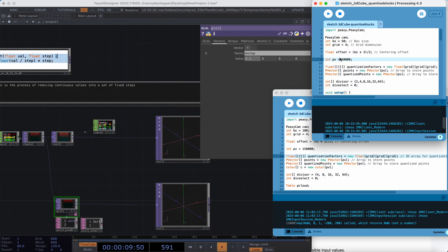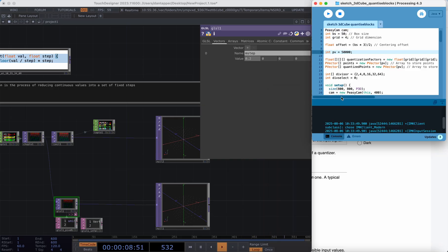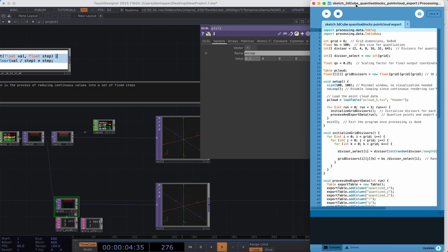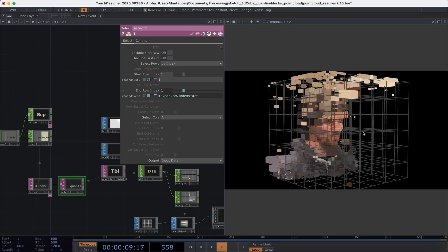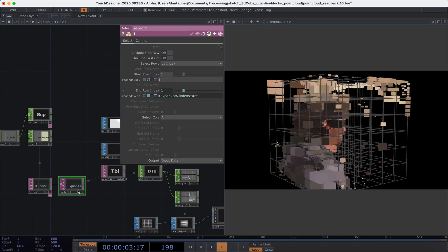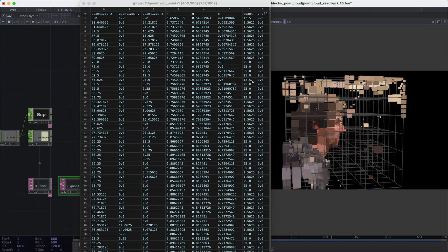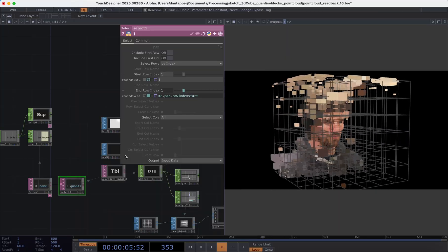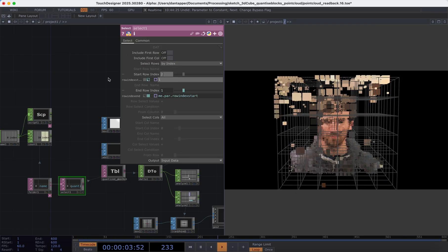My first solution was to write some code that took all my quantized points and output them — but it was quite hacky. Because I could work this out in code, I basically exported to a CSV or TSV file and then loaded it into TouchDesigner. It looked something like this: I could load in CSV files which had information for the quantized XYZ points as well as RGB, and also this quantized value — basically the quantize factor for each grid.